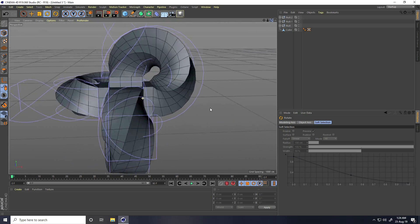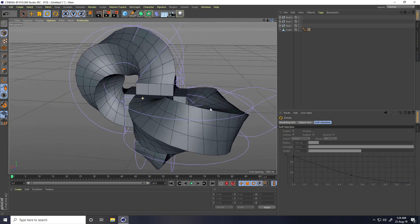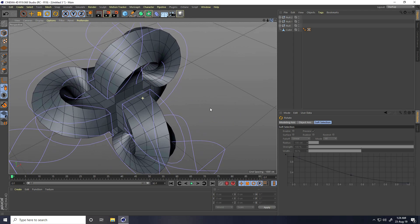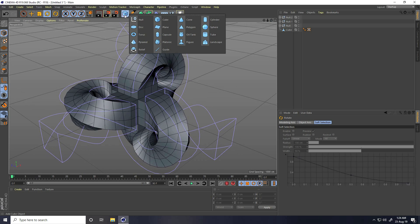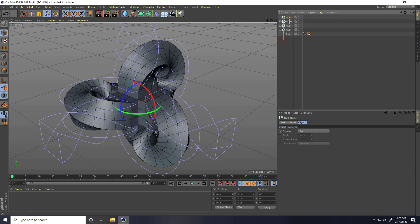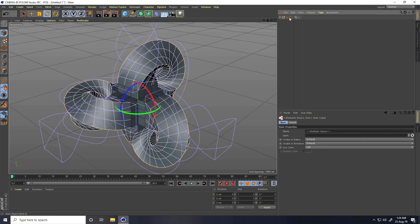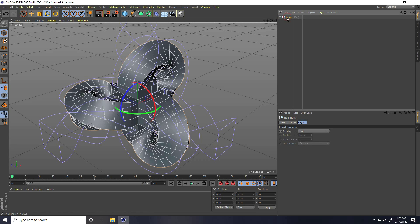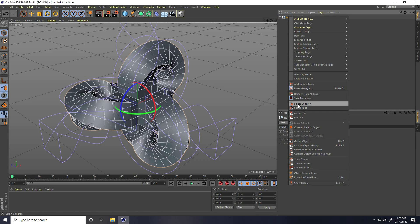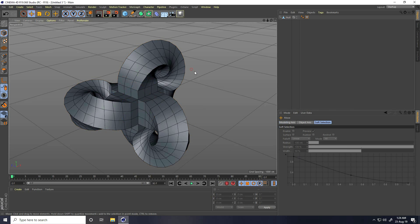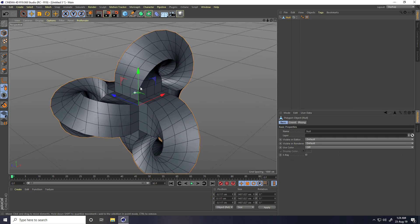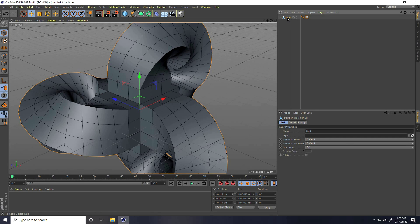Go back, take another Null object, select all objects, and make them children of the Null. Right-click the Null, select Children, then right-click again and choose Connect Object + Delete to merge everything into one shape.